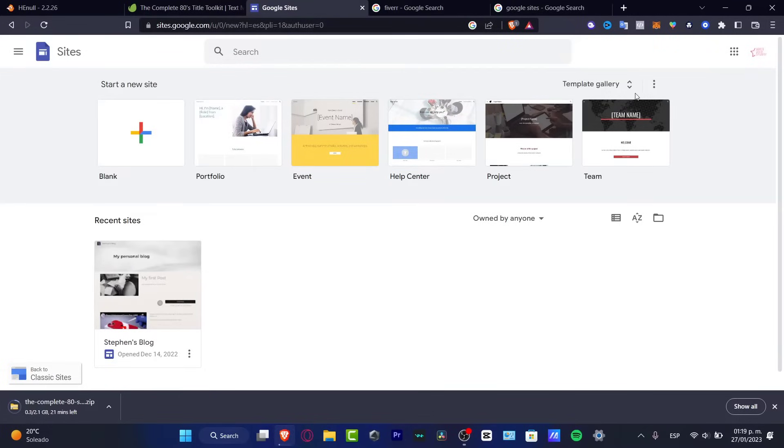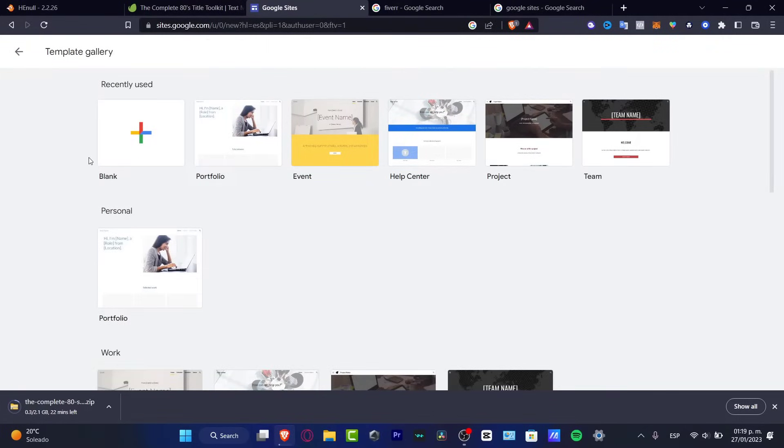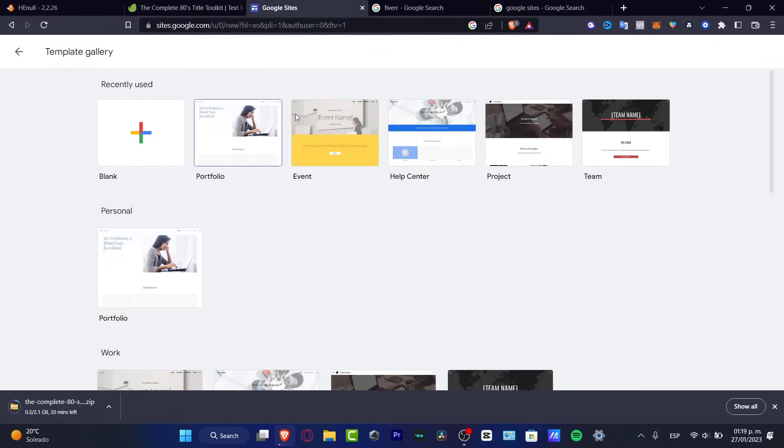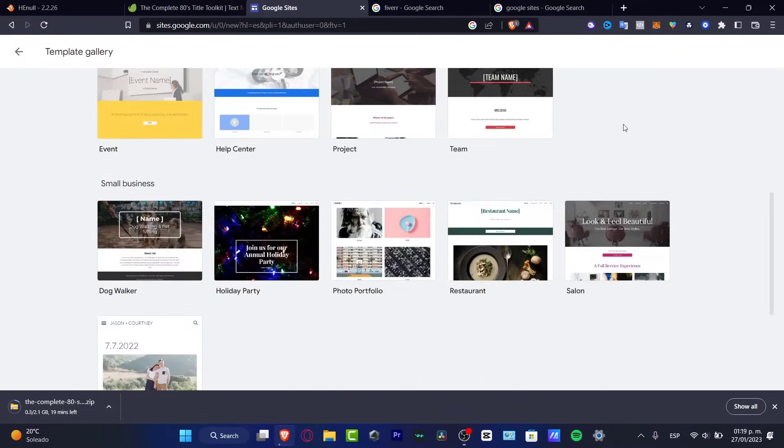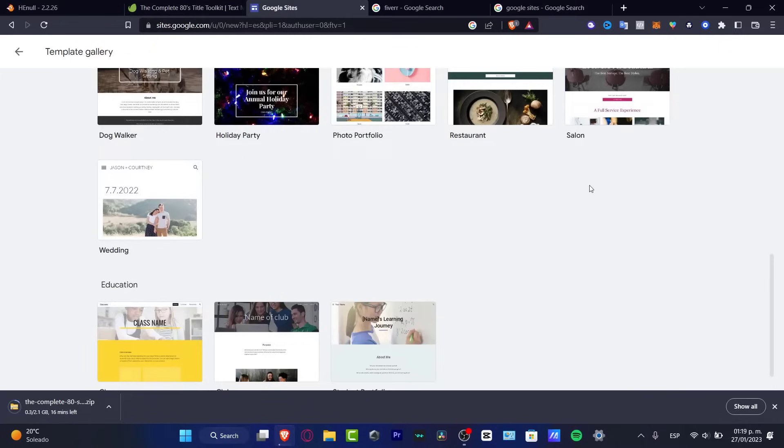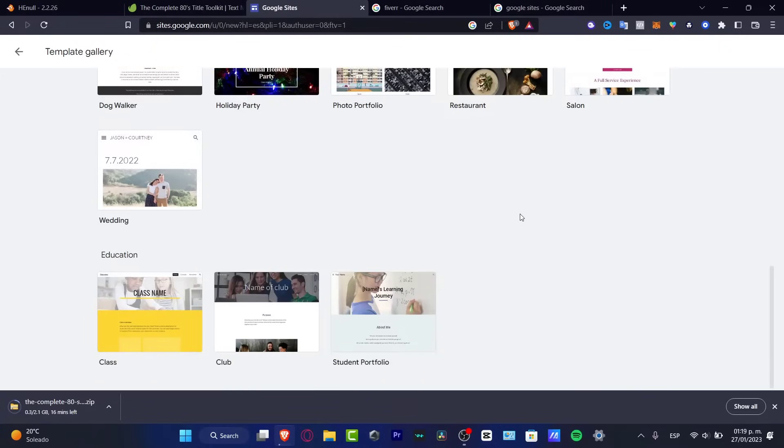So as you can see, we do have a template gallery. We have the blank one, the portfolio that appears in here, an event, help center, project, and a team. We have more stuff here that you can use if you want to check it out how it works here.